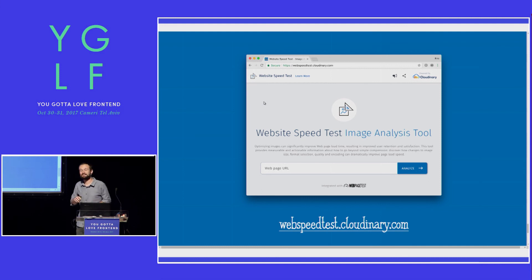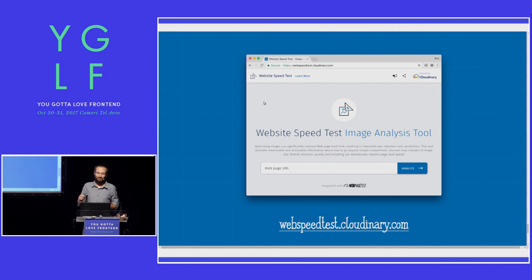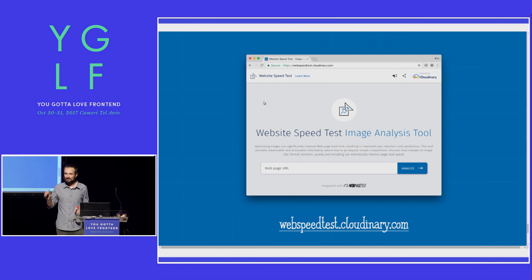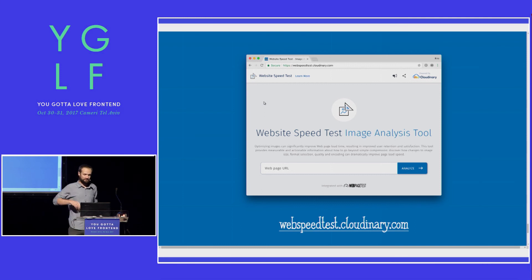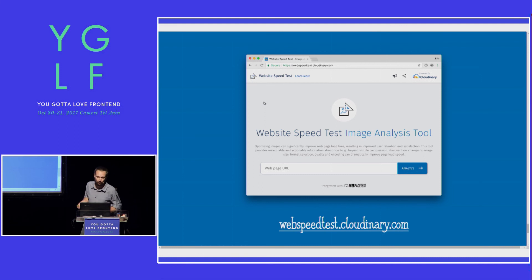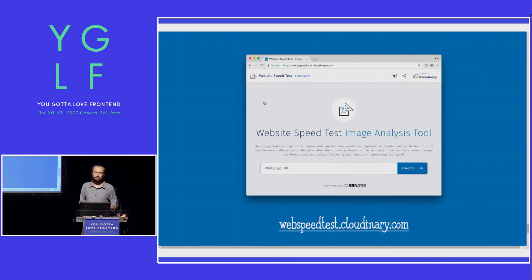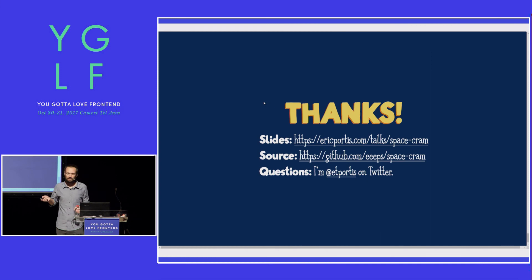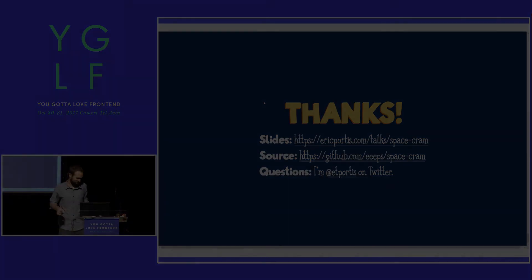Our newer, faster, Cloudinary-powered version of the entire Space Jam website lives at TakeSpaceJamDownToPerformance.town. I encourage you all to check it out, give it a whirl, put it through the paces, and tell your friends. If Website Speed Test can do that much for Space Jam, think about what it can do for you. You can use it either through that image analysis tab in WebPageTest or directly at webspeedtest.cloudinary.com. Give it a go, see how much it can save you — and that's all I've got. Thanks so much.